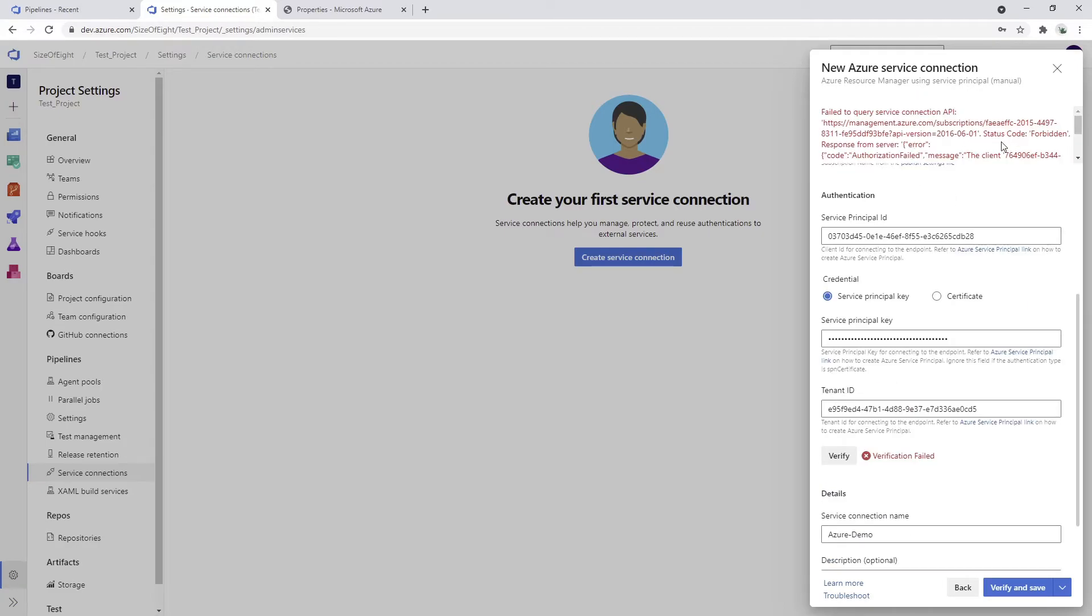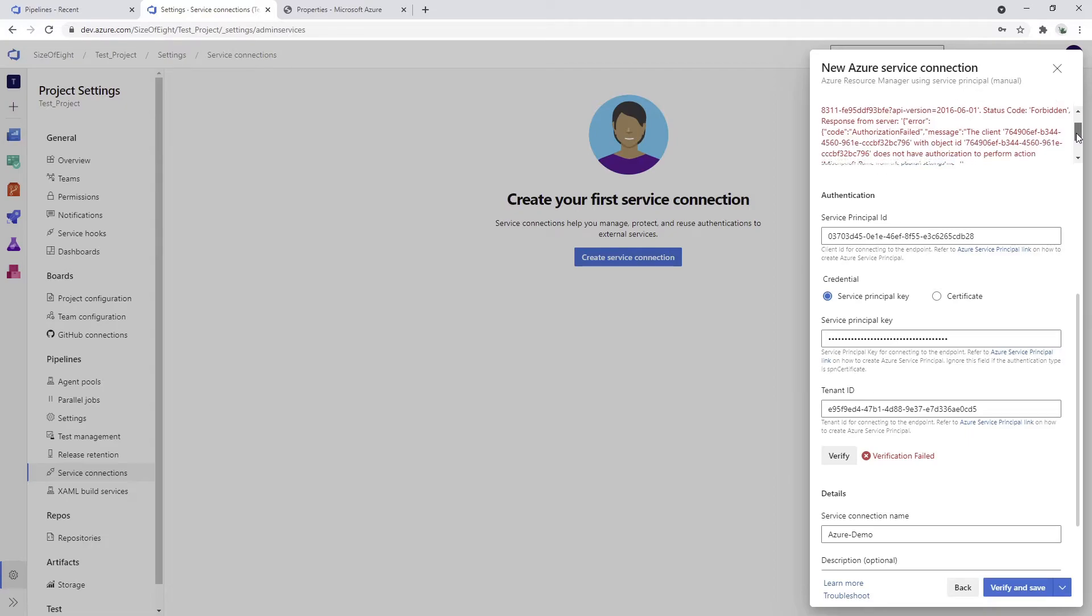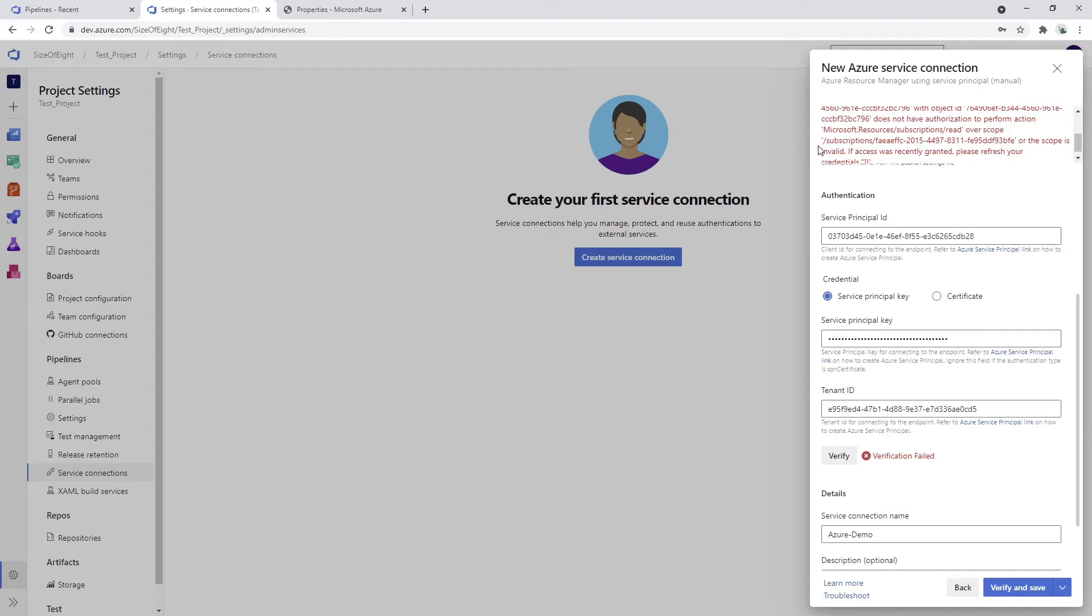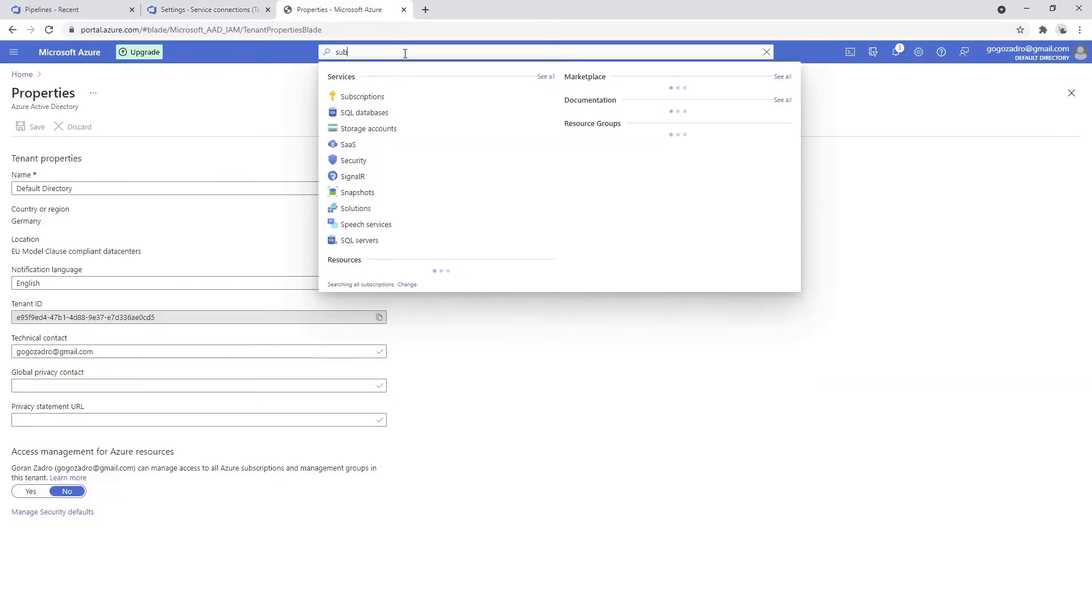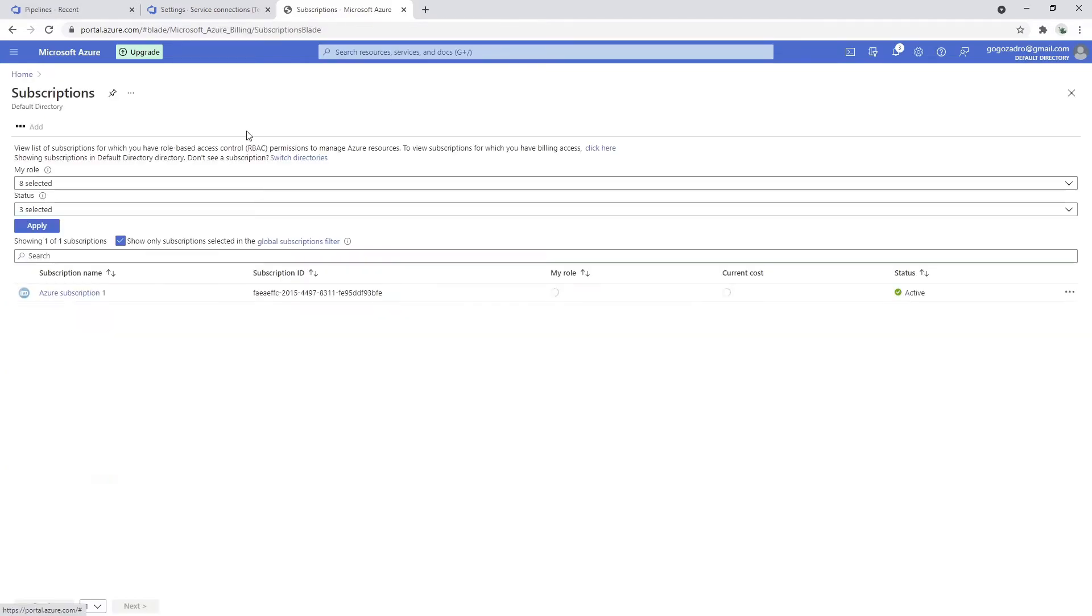I get the error message that I'm forbidden to use this data because I cannot actually read over the subscription. Let's try to fix this. Let's go to subscription then quickly.